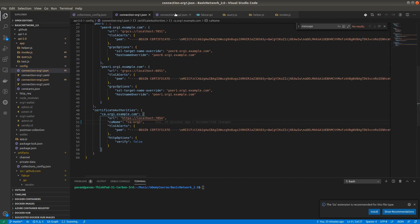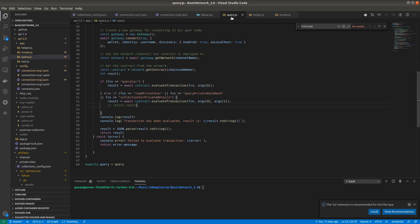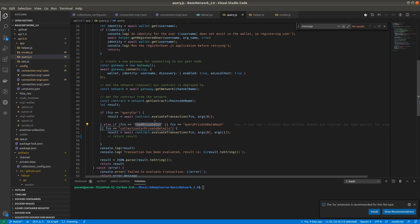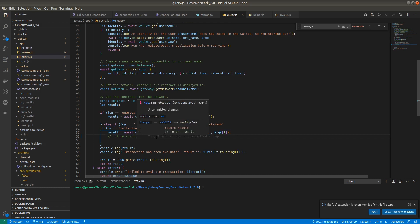In the collection configuration, collection car private details can be accessed only by organization 1 members. Using organization 2 we will see what happens. In query.js I have written some if-else conditions for reading the private car, because here we are sending two arguments — argument 0 and argument 1 — whereas a normal car query just passes function and a single argument. You can implement it in a more efficient way; this is not compulsory.